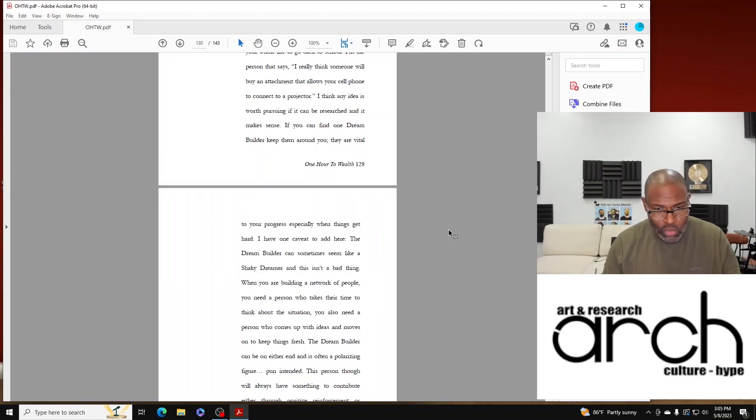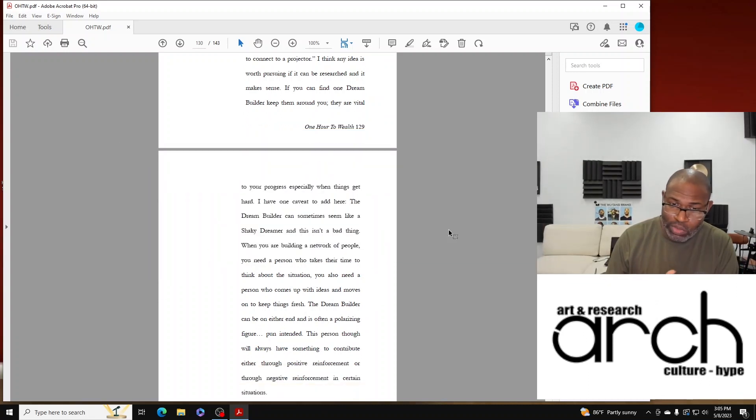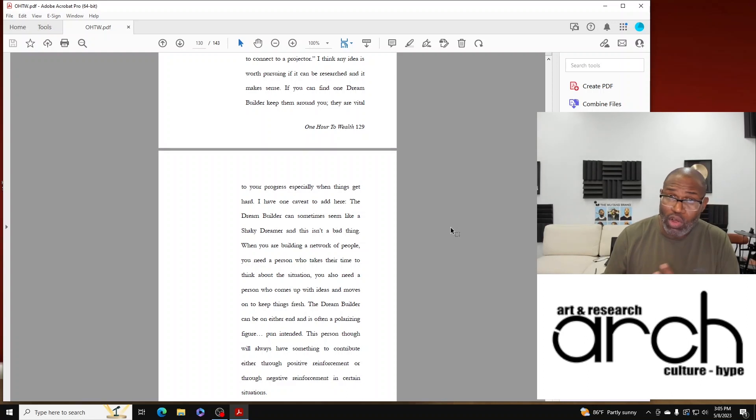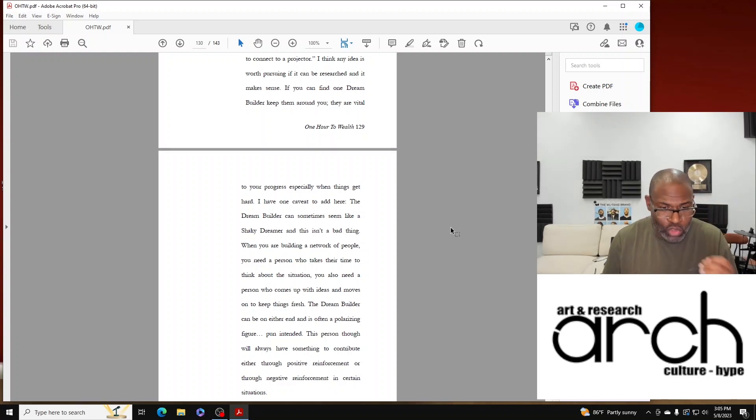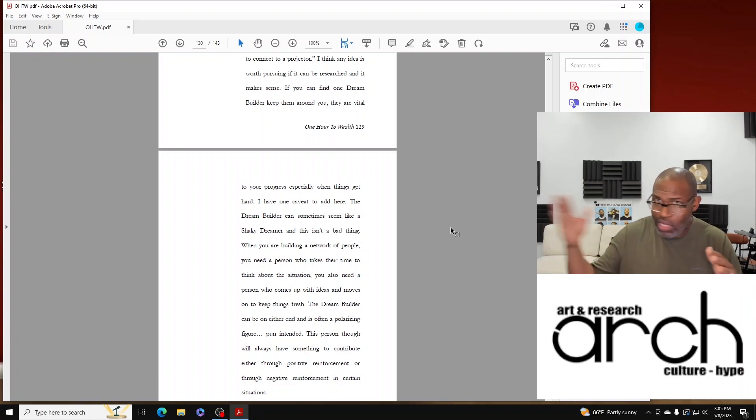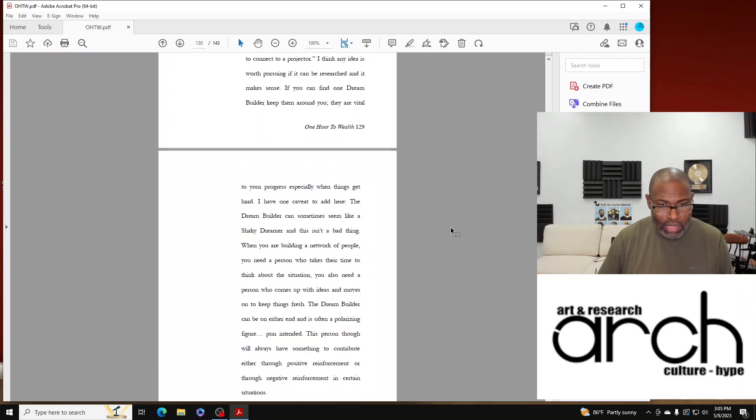You also need a person who comes up with ideas and moves on to kind of keep things fresh. The Dream Builder can be on either end of the spectrum, and that person is often kind of a polarizing figure - and that pun is intended.